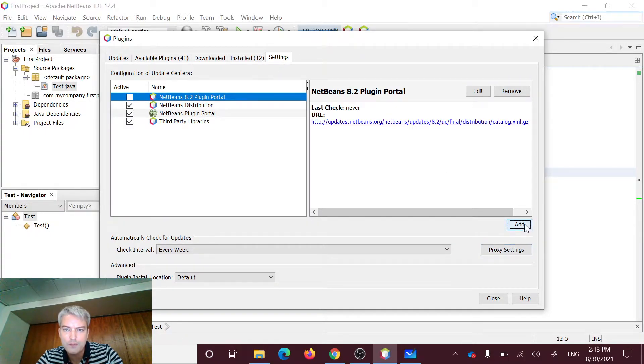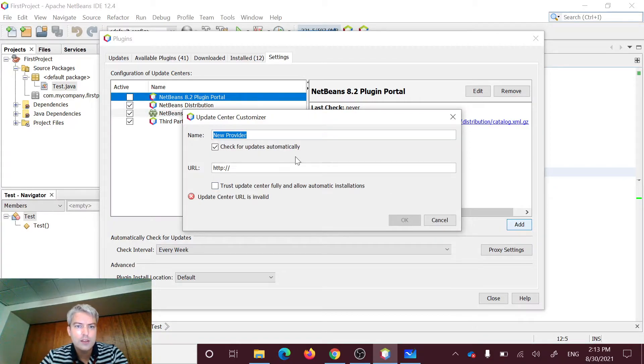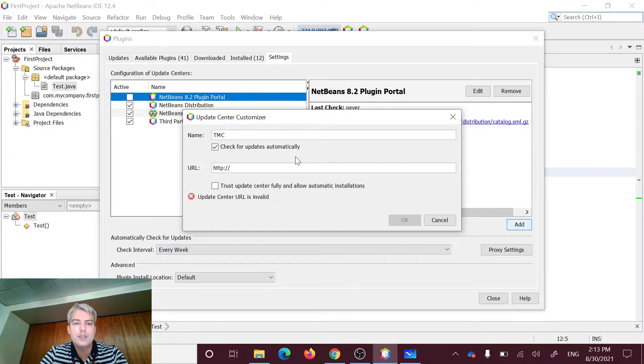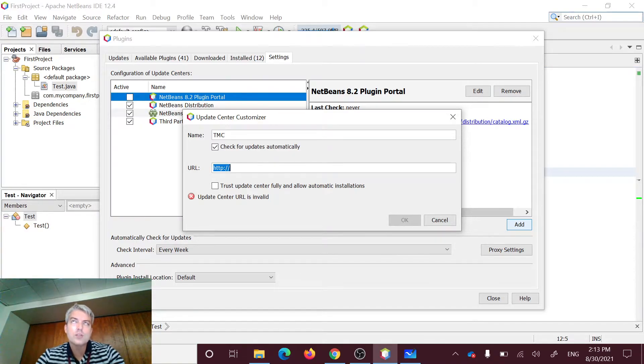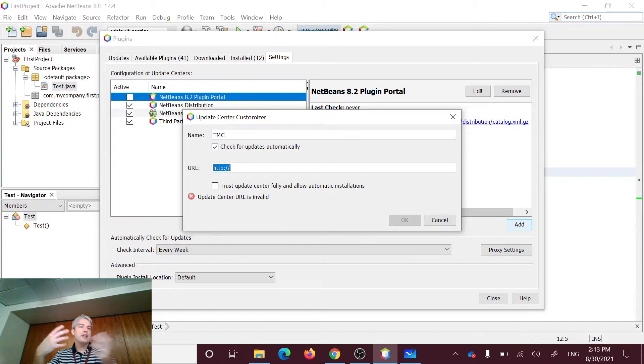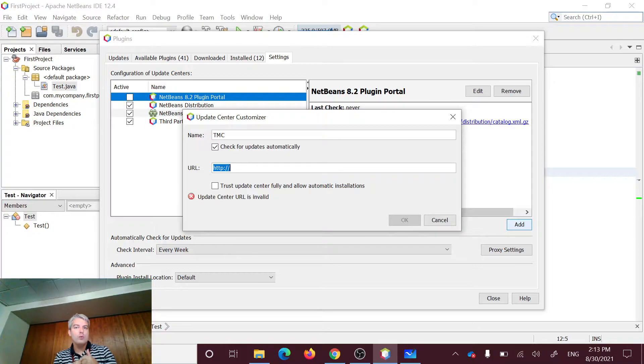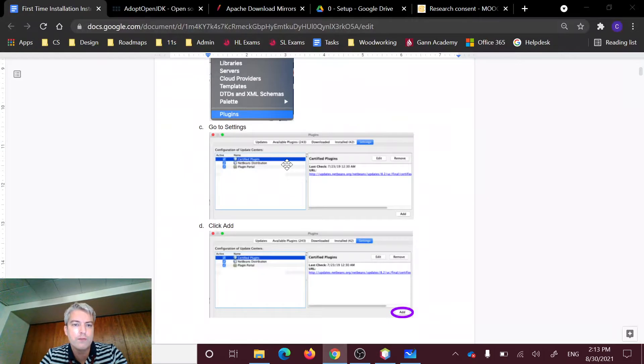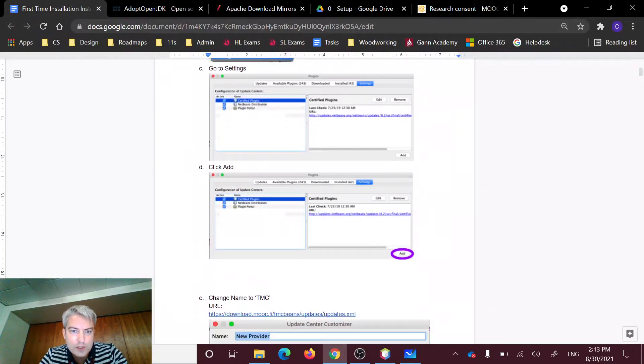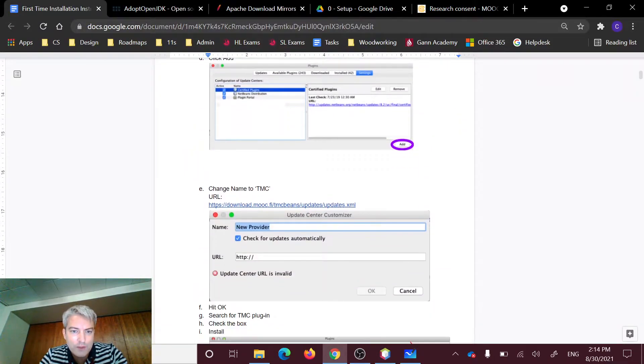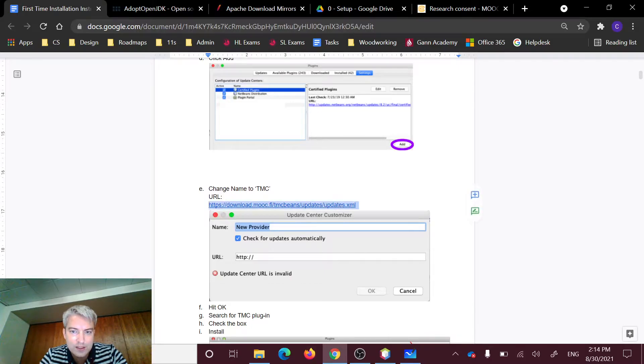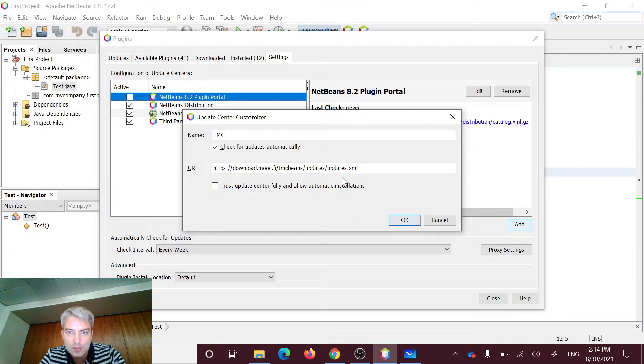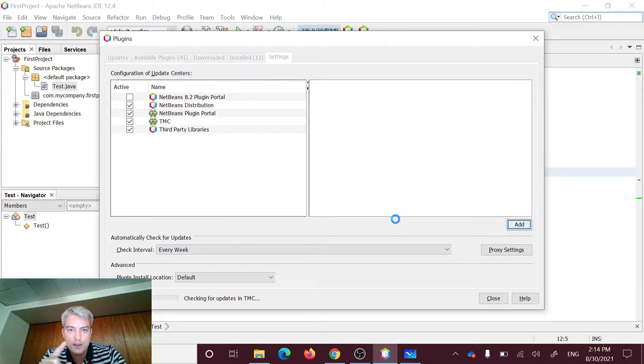And then we're going to go down and hit Add. We're going to call this TMC, Test My Code, TMC. And for the URL, so we're basically adding a new plugin that didn't already come with our NetBeans. And we need to say where are we going to get information about this plugin from. So if we go down to here, we're going to find a link right here. So let's select this, just going to copy that and paste it in directly, which is no spaces. Let's hit OK.